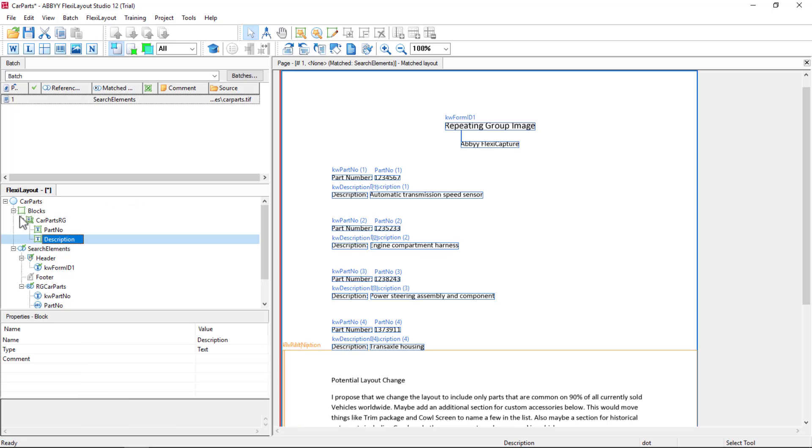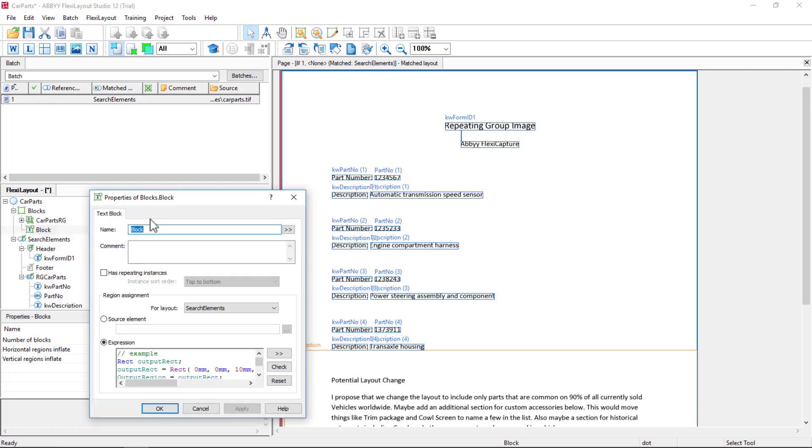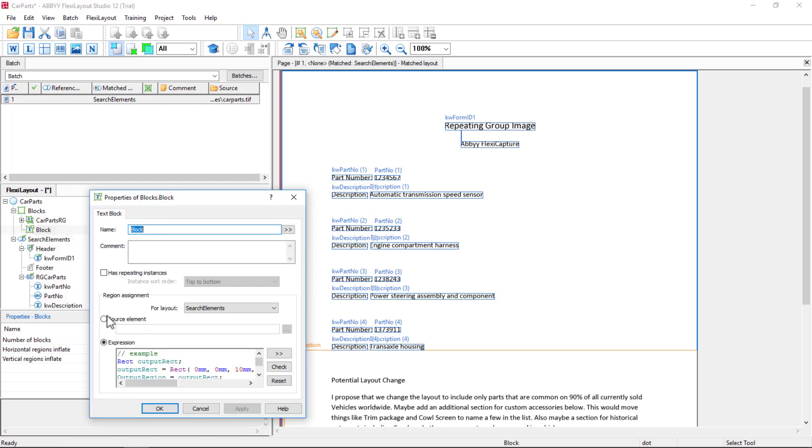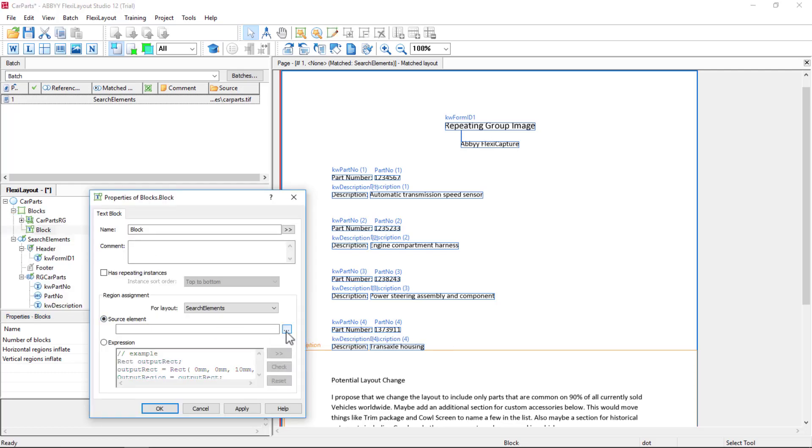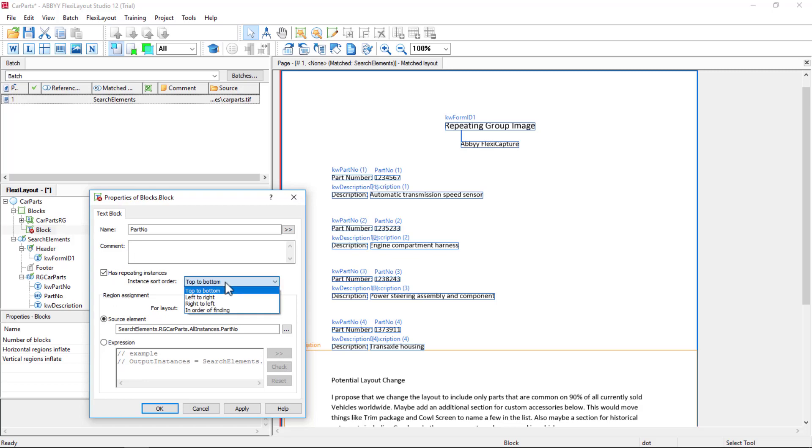There's a second way to map repeating group blocks. I'll add a text block and map it to my source element Part Number. I'll name my block and then click Has Repeating Instances. Once again, in order of finding.